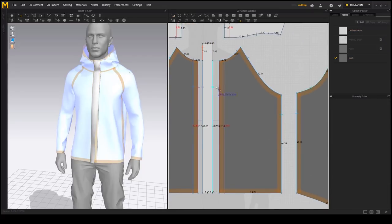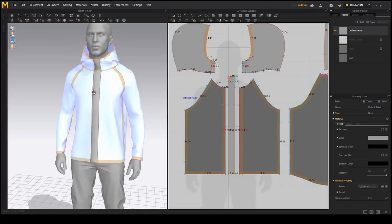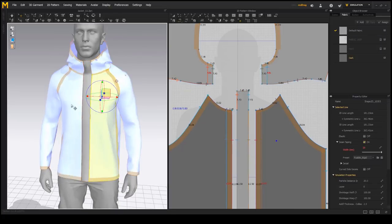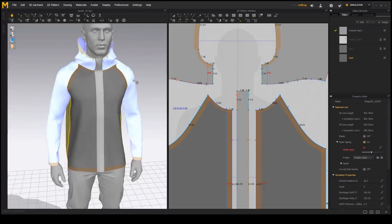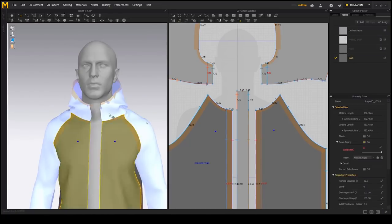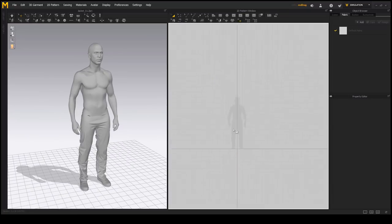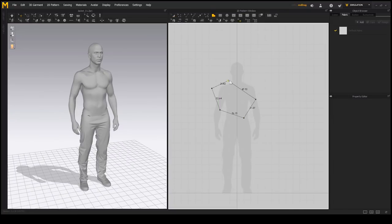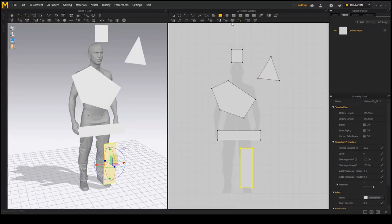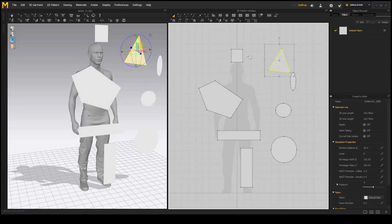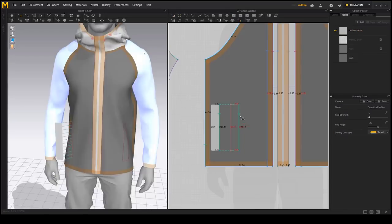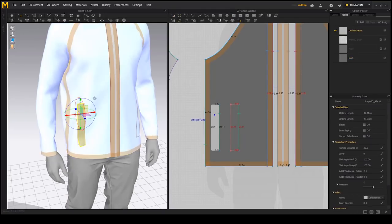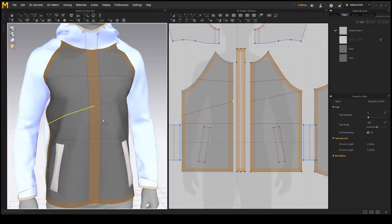The information covered is suitable for both absolute beginners and intermediate level users of Marvelous Designer. It includes beginner level topics such as UI, navigation, basic tools and initial pattern setup but also goes into more depth with topics such as garment layering, use of symmetry, seam taping, layer cloning, internal line tools and more.